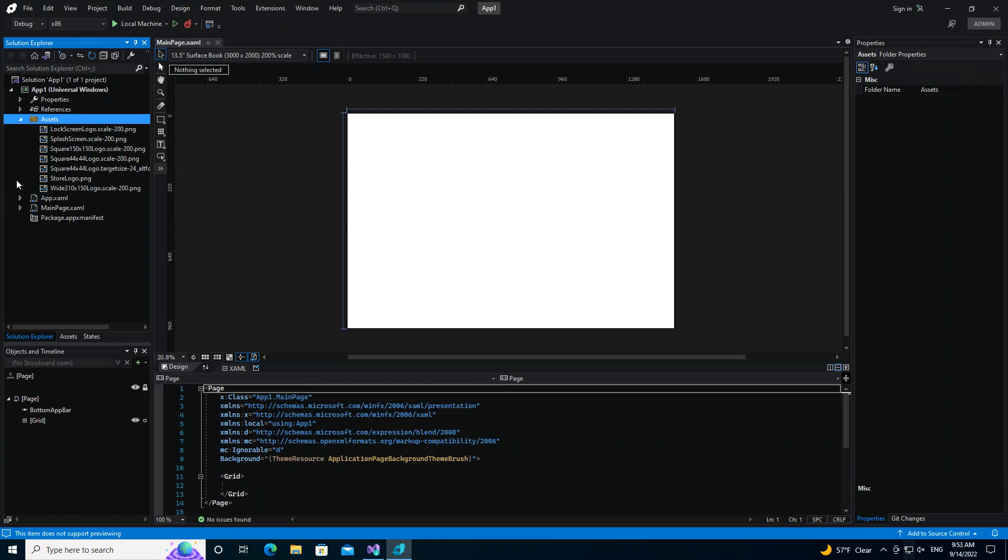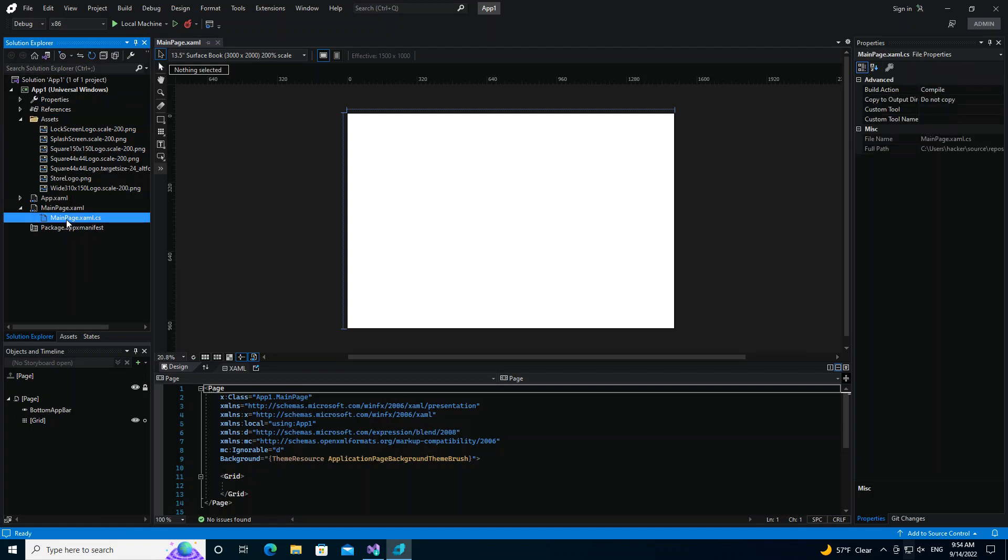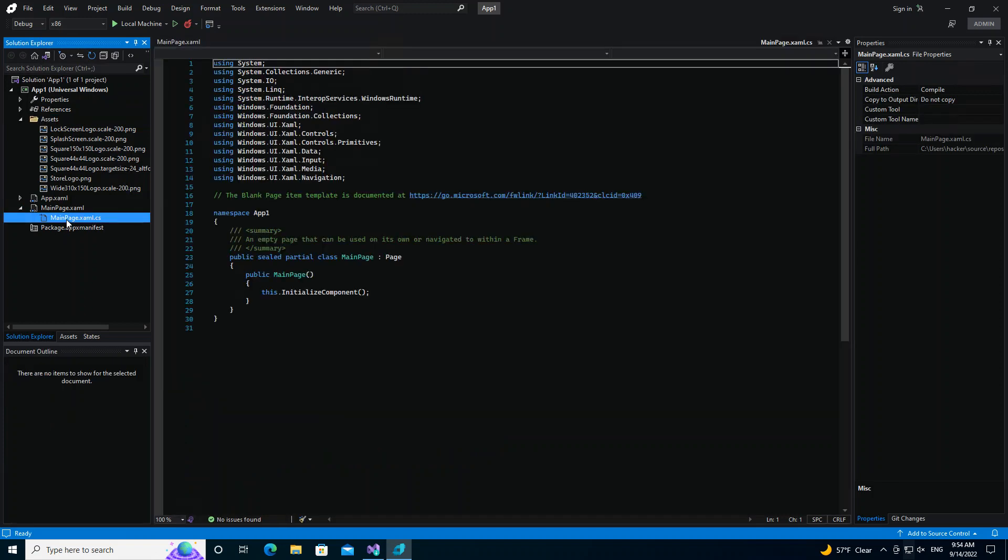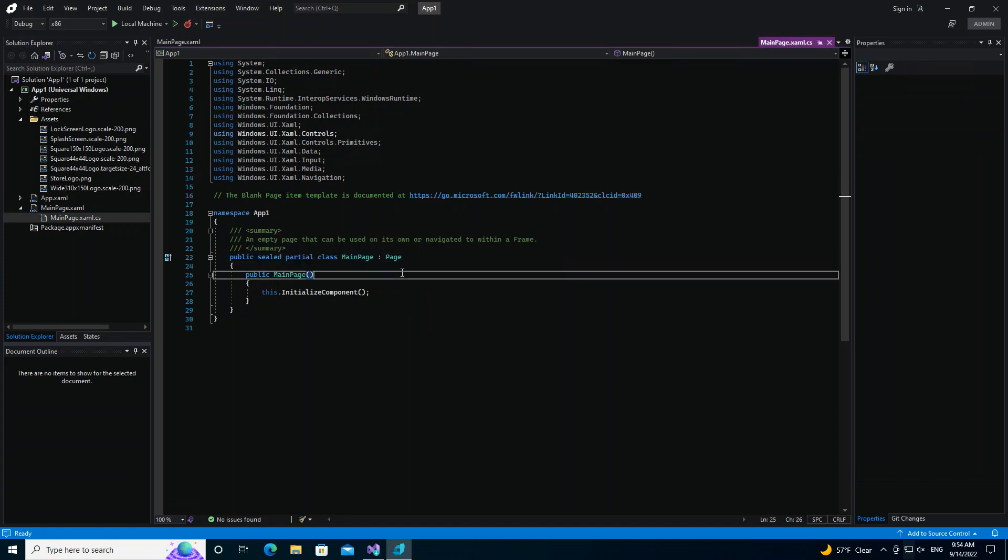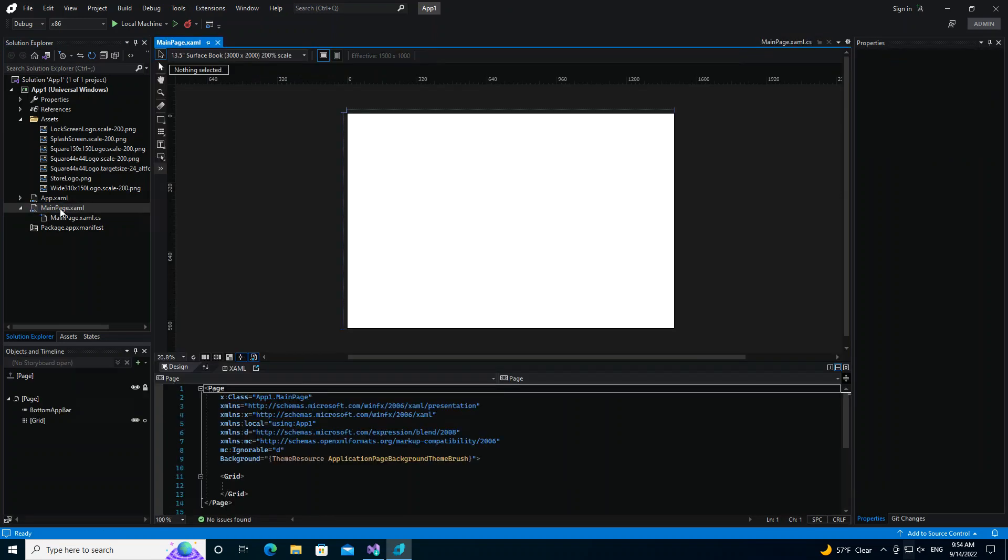And then we've got the app.xaml, which has the application configurations. And then we've got the main page, so this actually holds the main page. Once we expand it, we've got the MainPage.xaml.cs, so this is where you put the code behind. As you can see, the MainPage is inherited from a parent class Page. So we look briefly again at the main page.